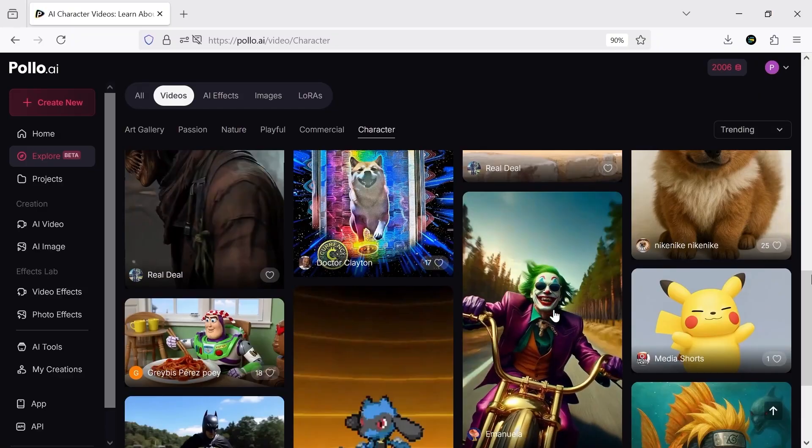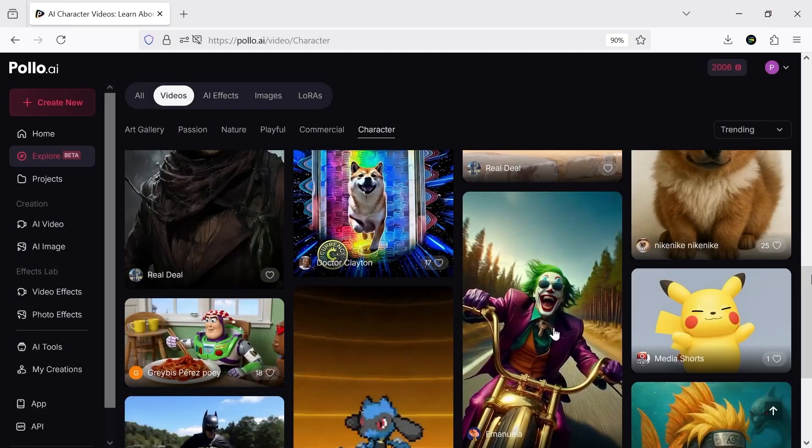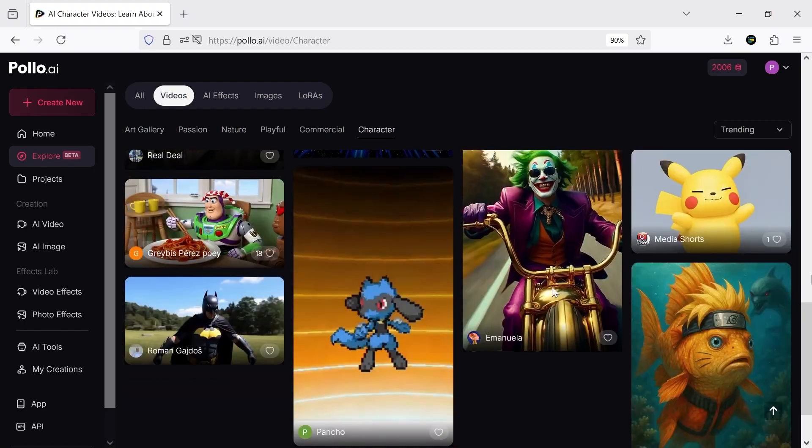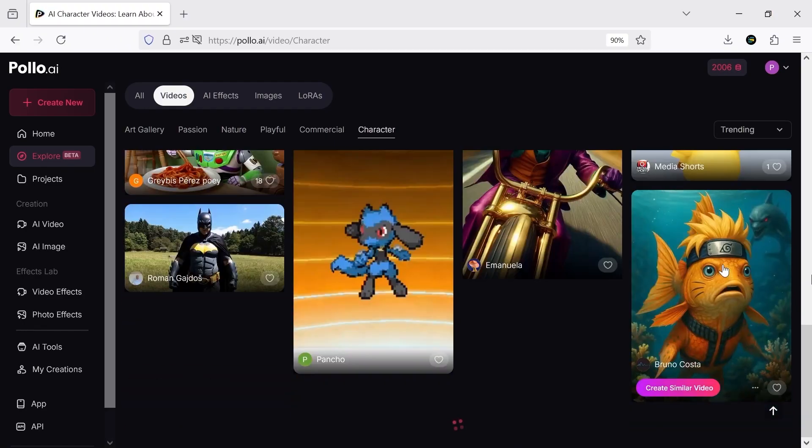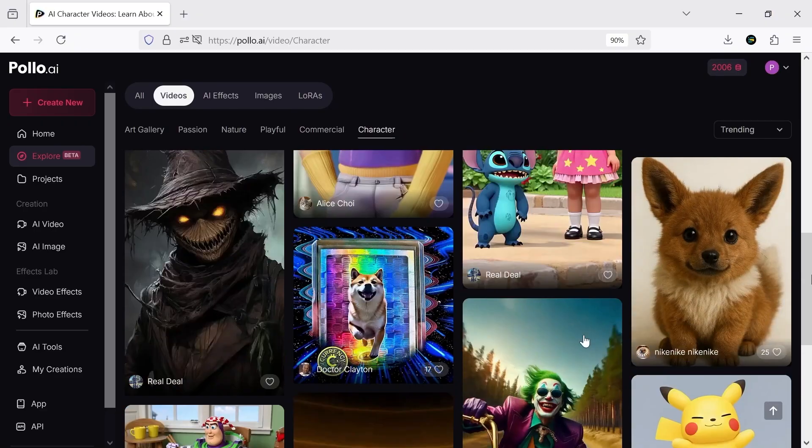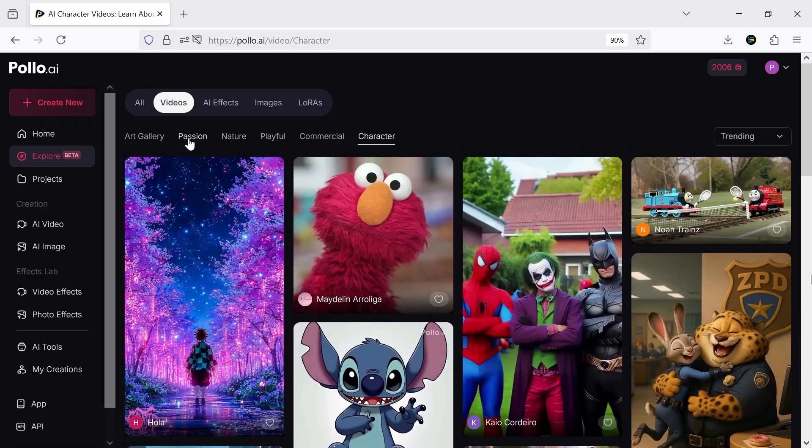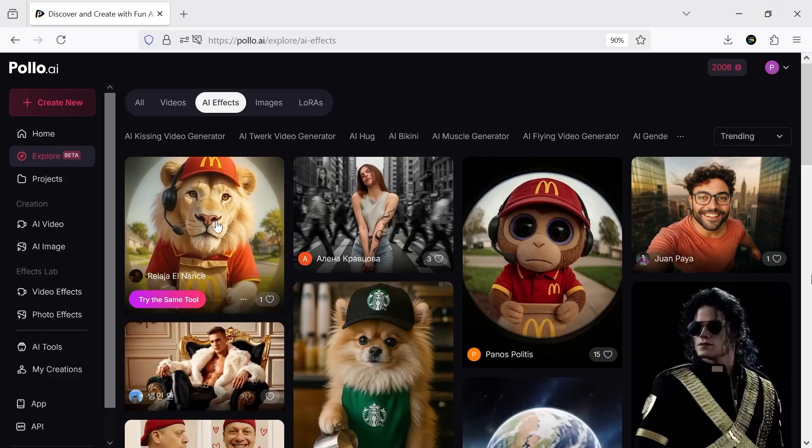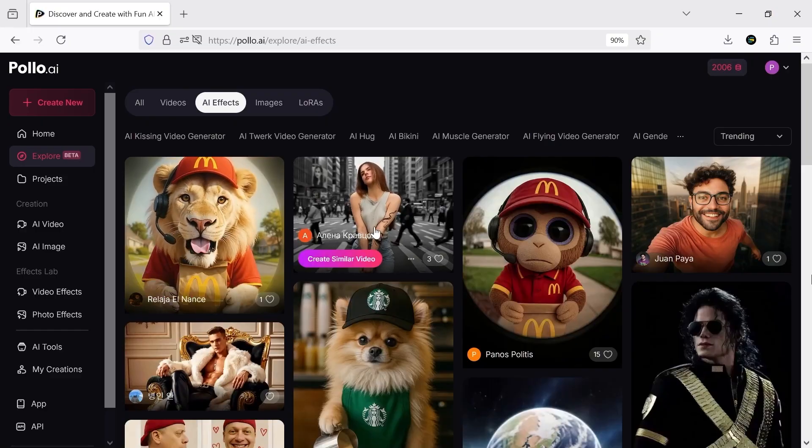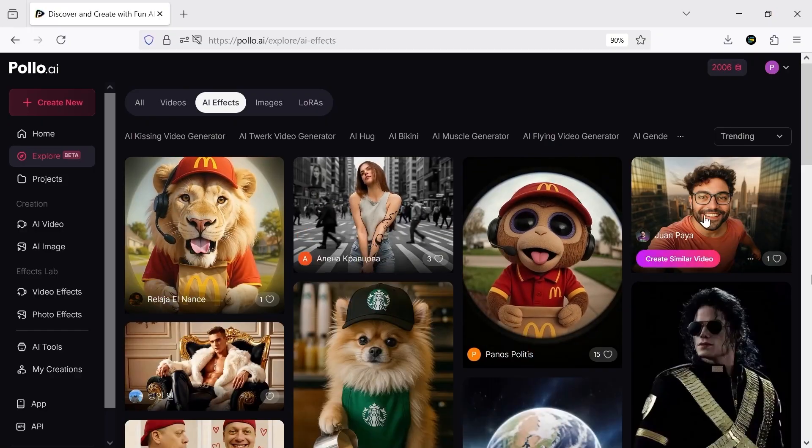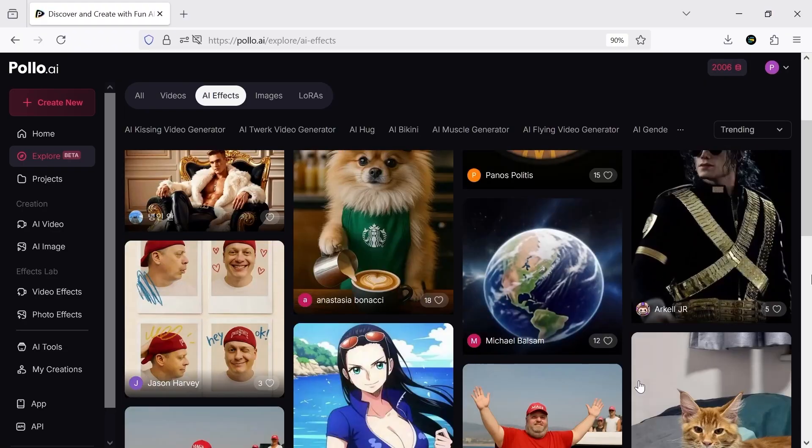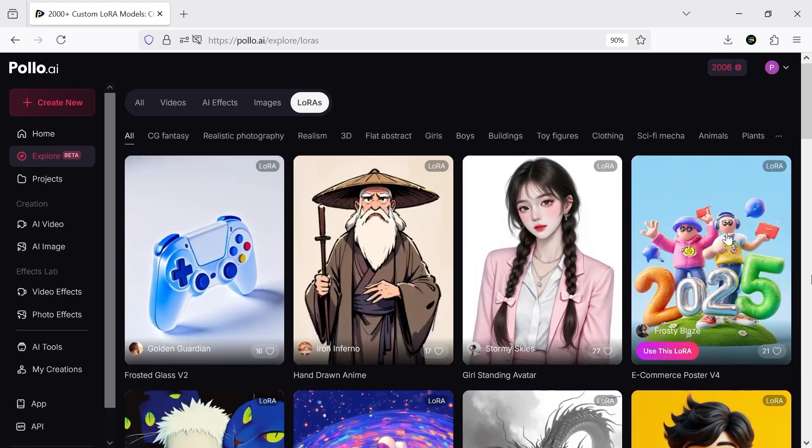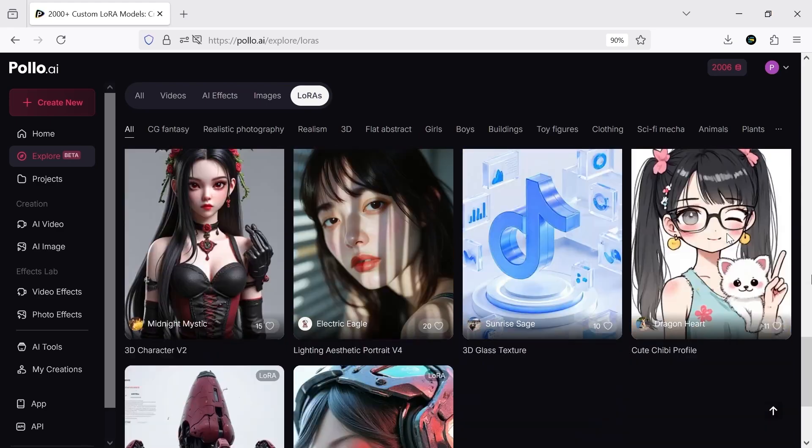You can also check out some of the image to video samples. They're very impressive, so checking out these samples can definitely help you pick a model and write better prompts. In the AIFX section, you'll find interesting samples you can try yourself by clicking create similar video. You also have access to many ready to use LORAs, all available for you.